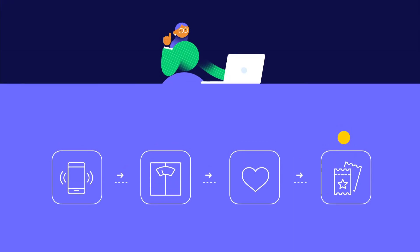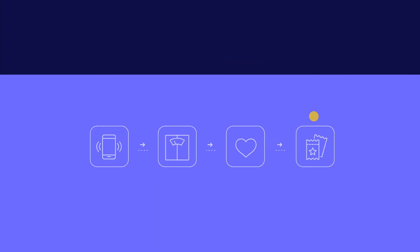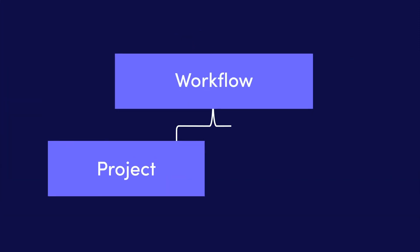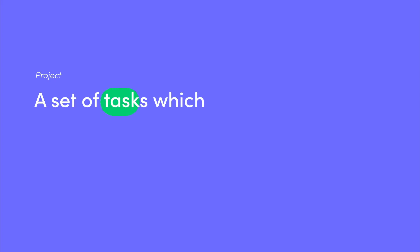That's correct. Now that we've defined what a workflow is and what it's not, we can break down a workflow into either a project or a process. A project is a set of tasks which must be completed in order to arrive at a particular goal or outcome.